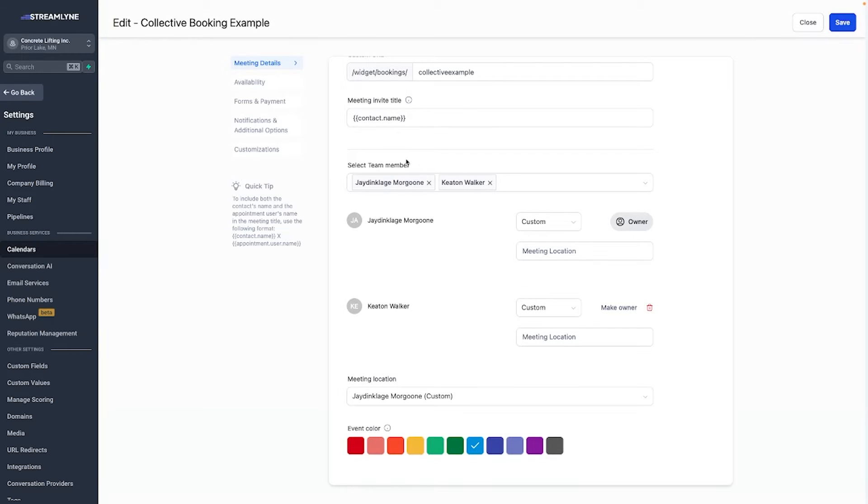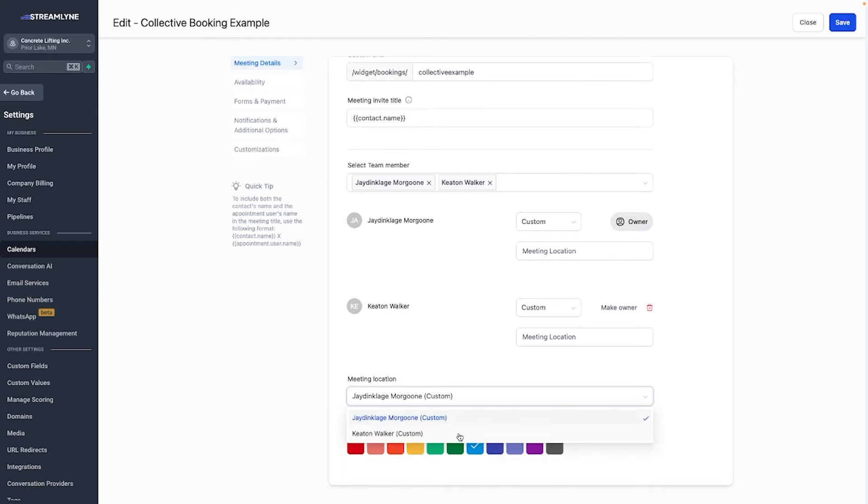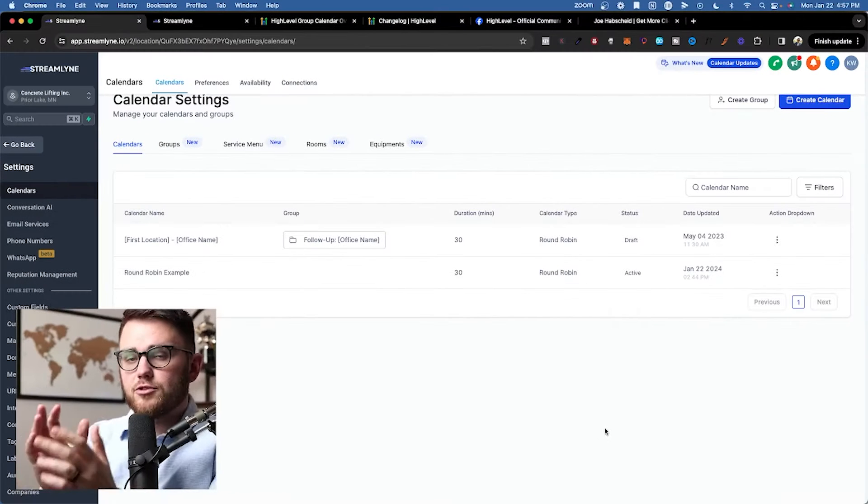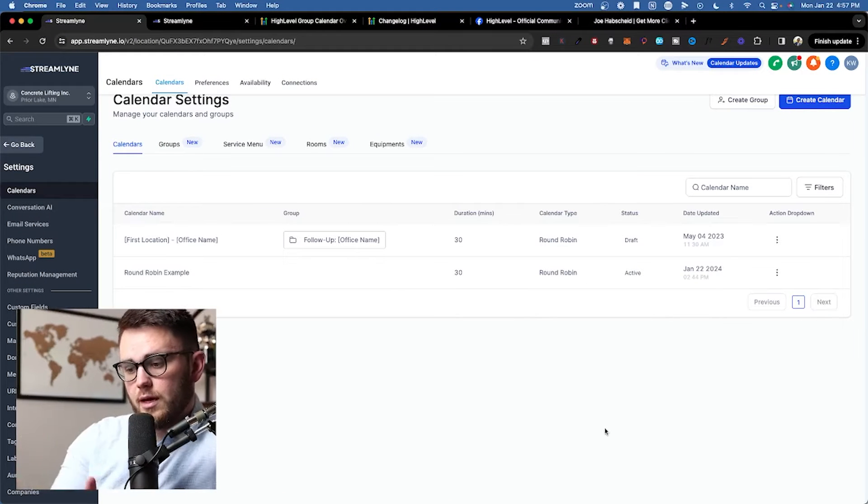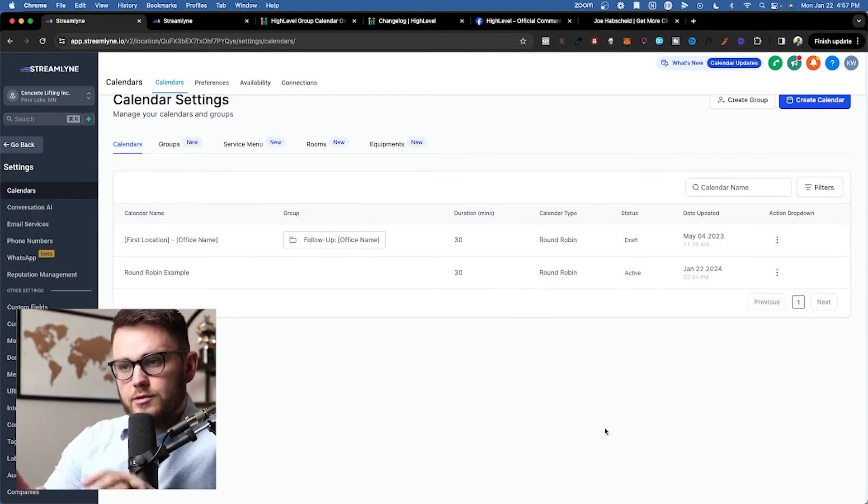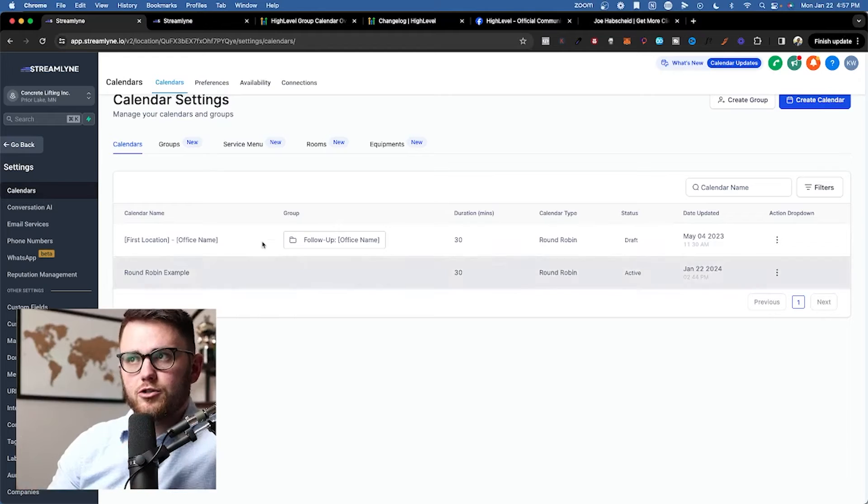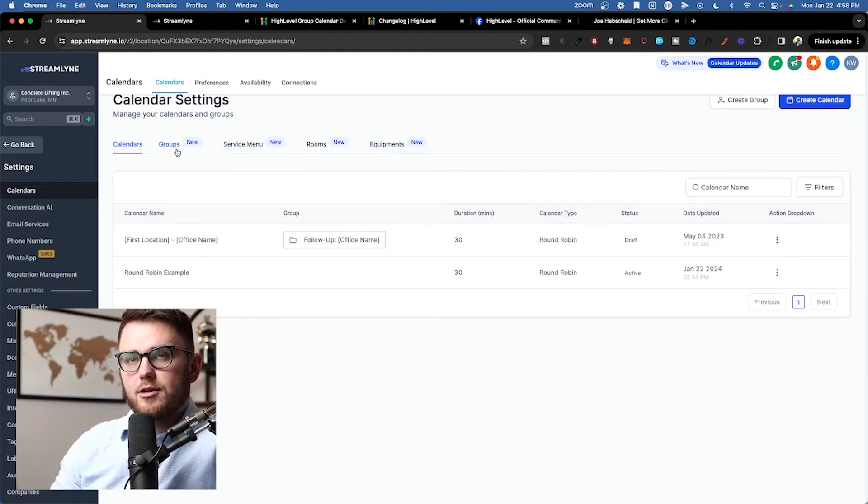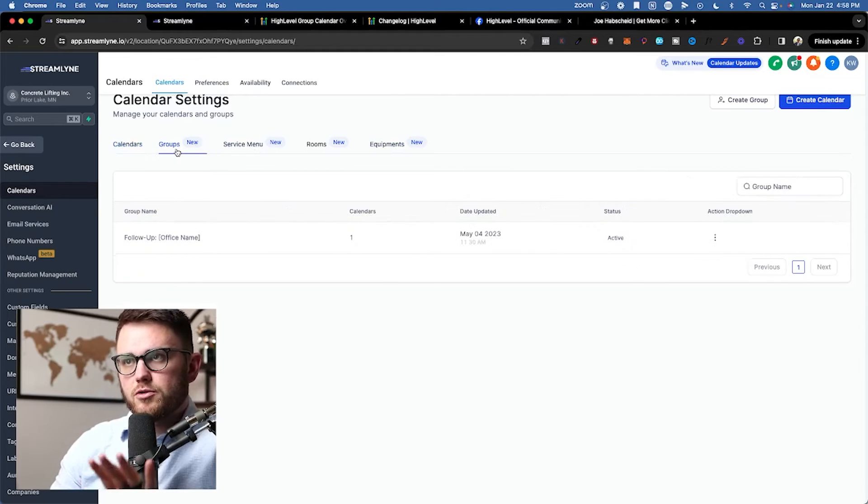And here's a quick look at what collective booking looks like on the backend. We need to add multiple team members, and once those team members are added, there will be a primary owner of the calendar which we can change, but that owner will determine the location of the meeting and you can switch it here if you need to. More info on how to set this meeting location later in the video.